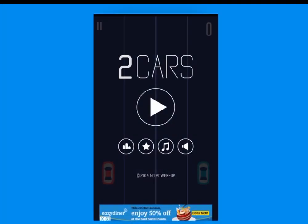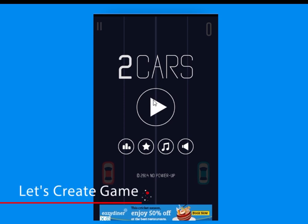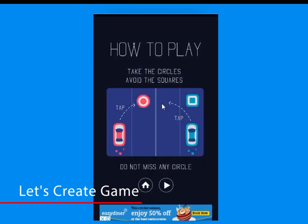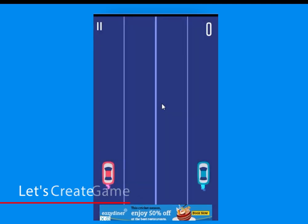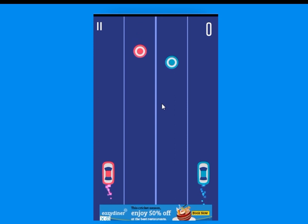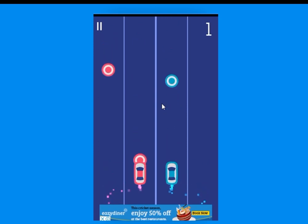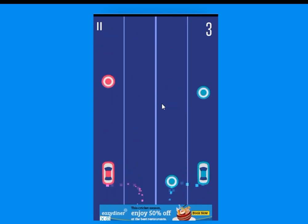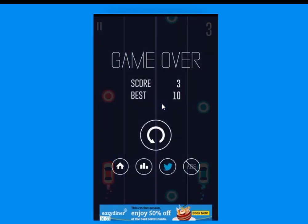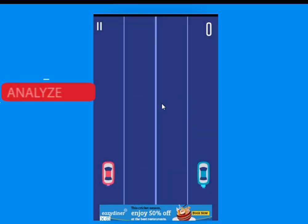Hello everyone and welcome back to this channel. Today we will create this game. The name of the game is 2Car. Now let's start the game. The game is simple but it is really hard to play.